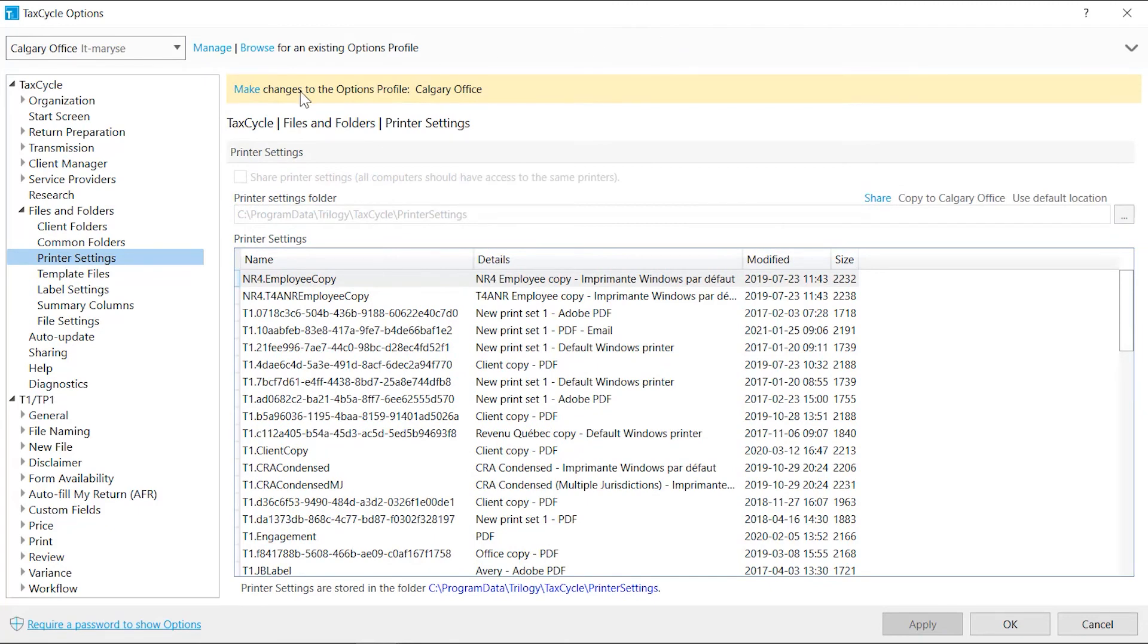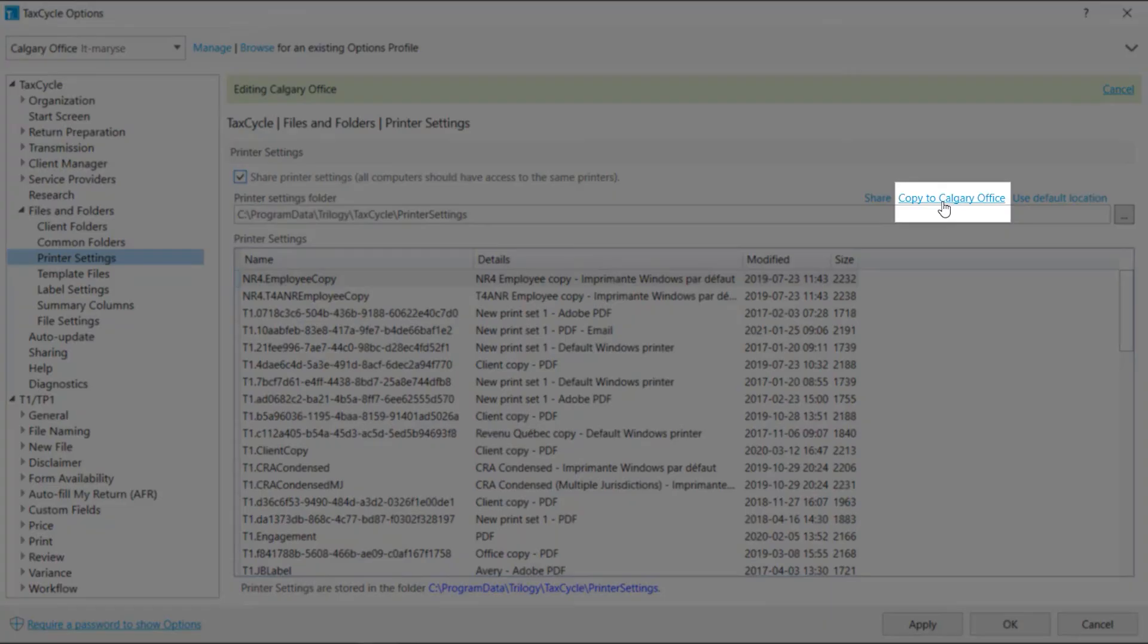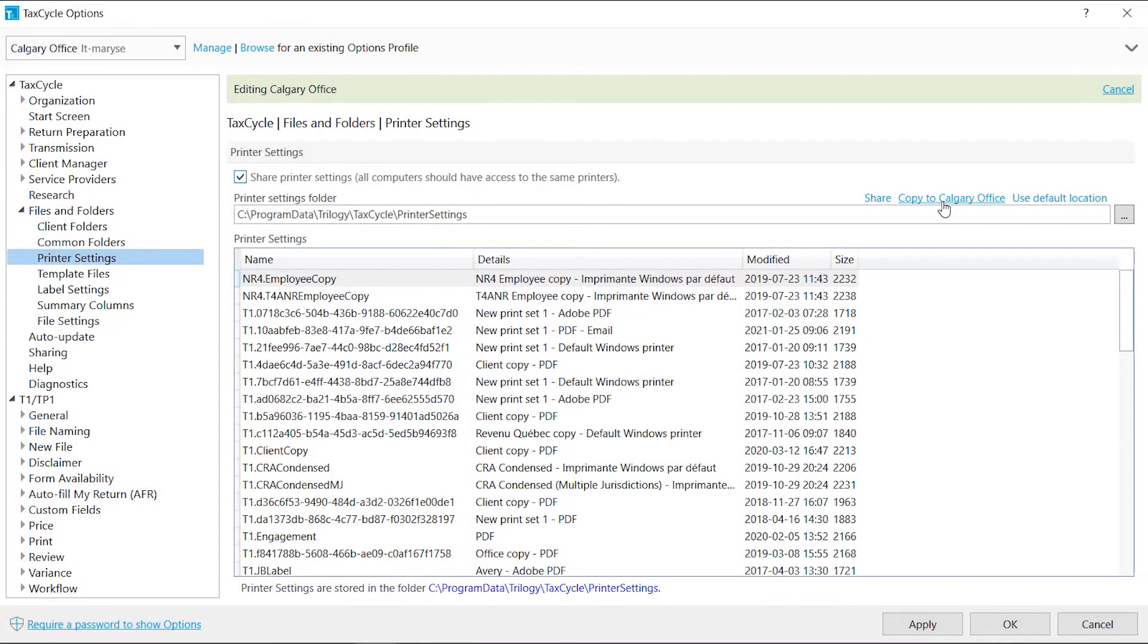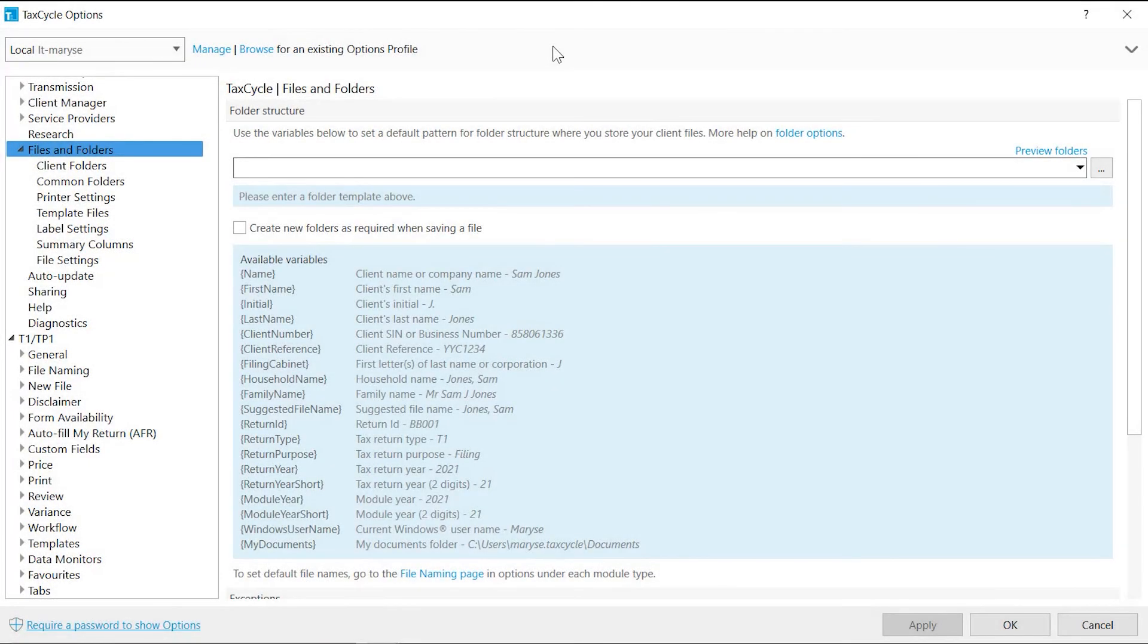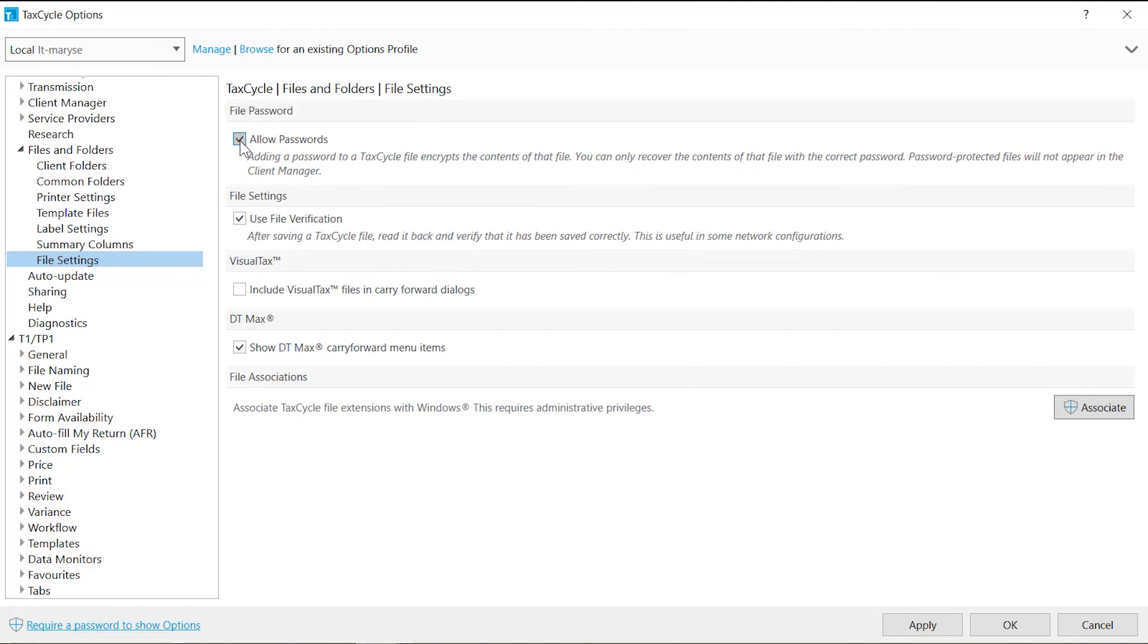If you are using an options profile, click the Copy to your options profile name to move settings file into the options profile zip file. File Settings allows you to configure various settings related to files. Check Allow Passwords to allow files to be protected with a password.